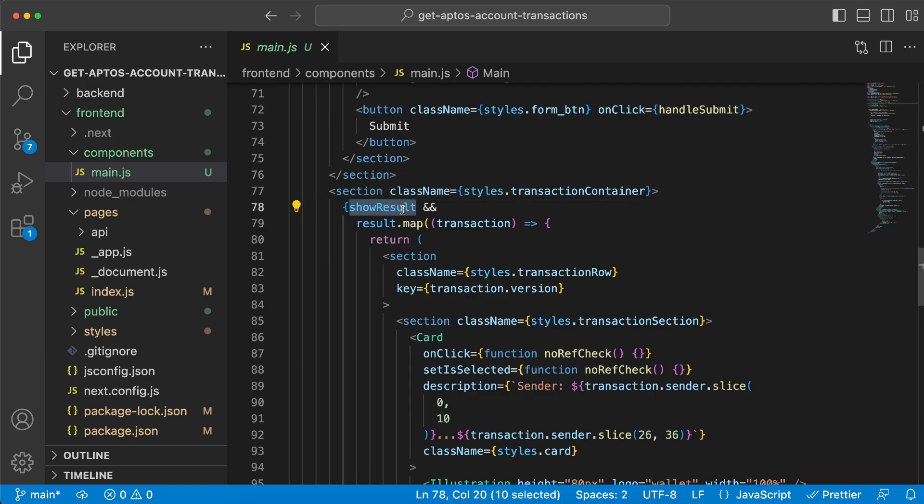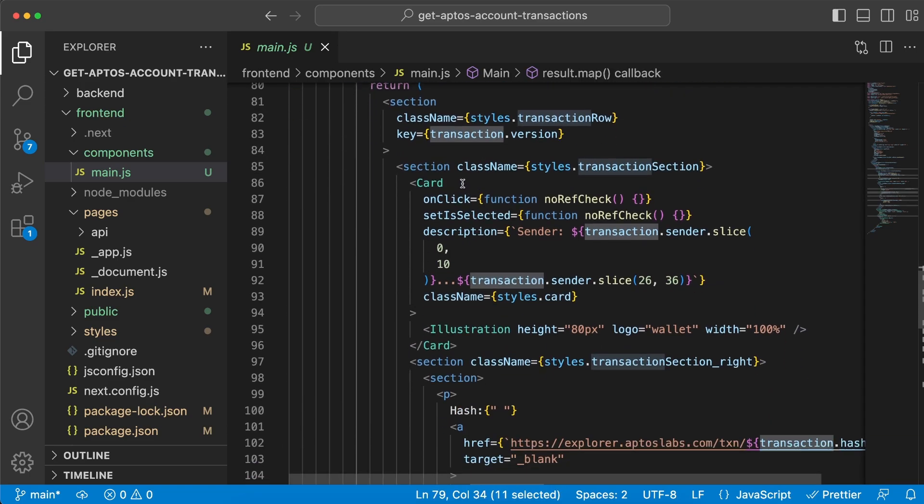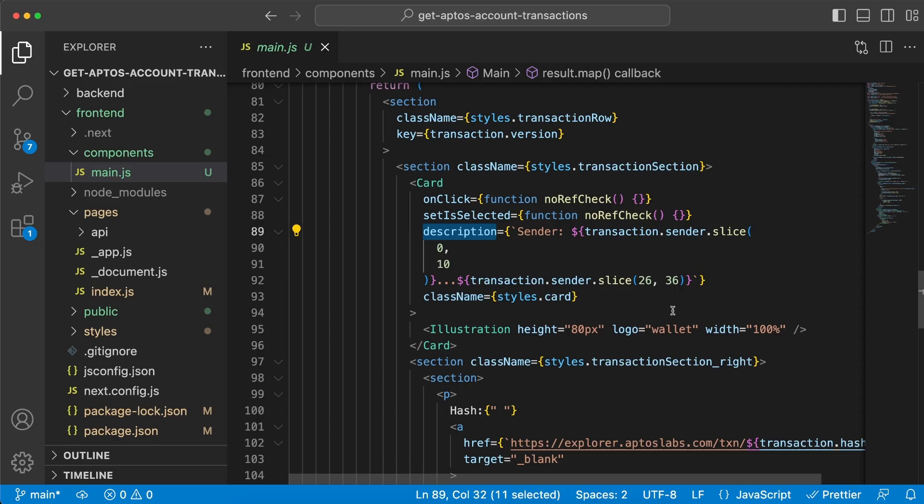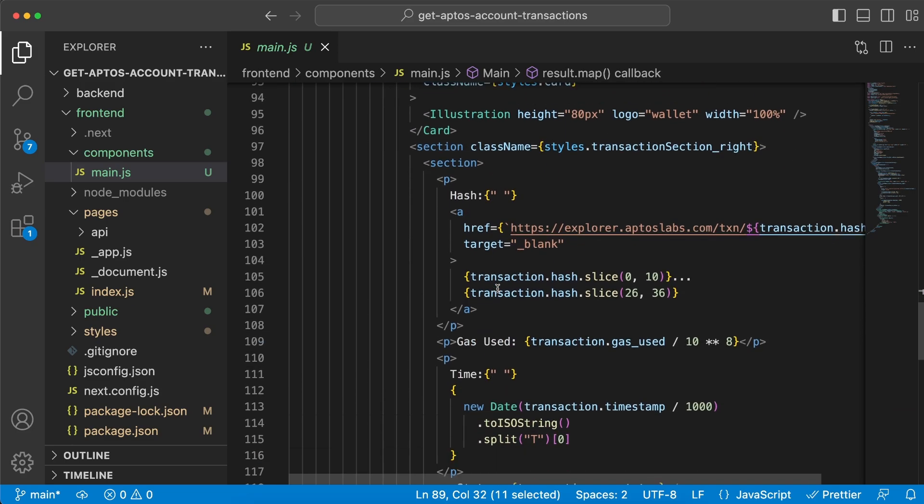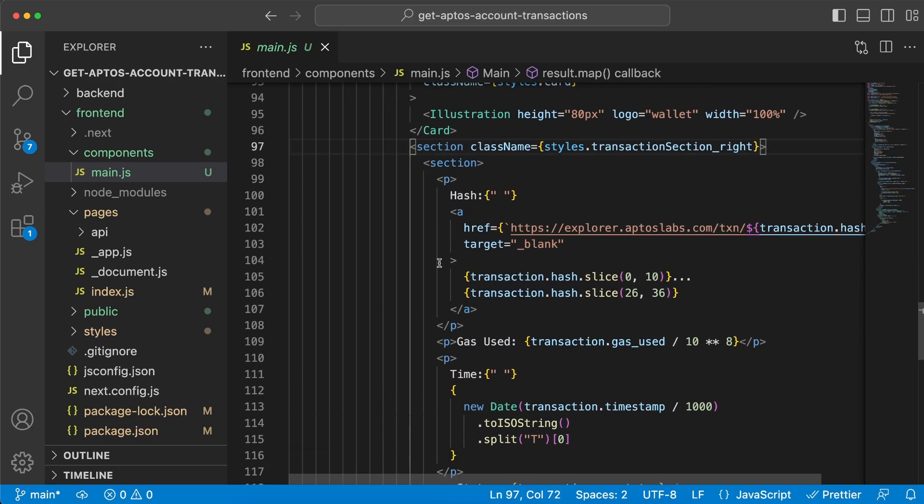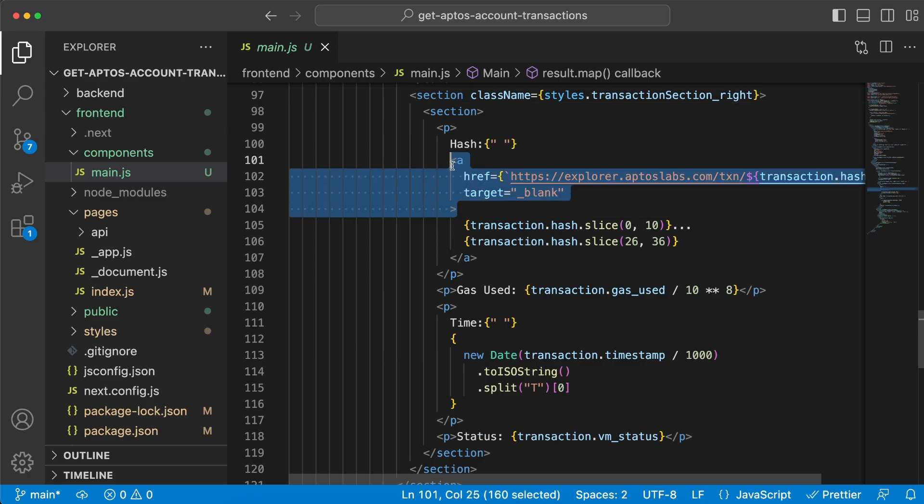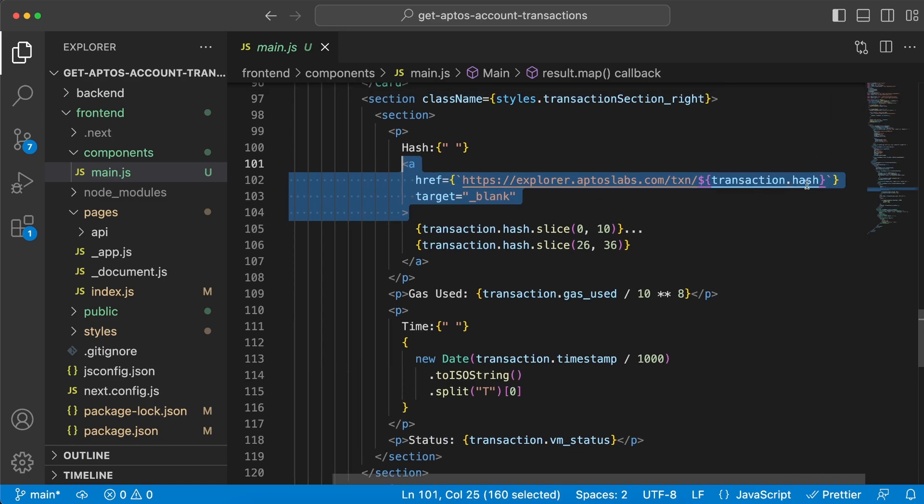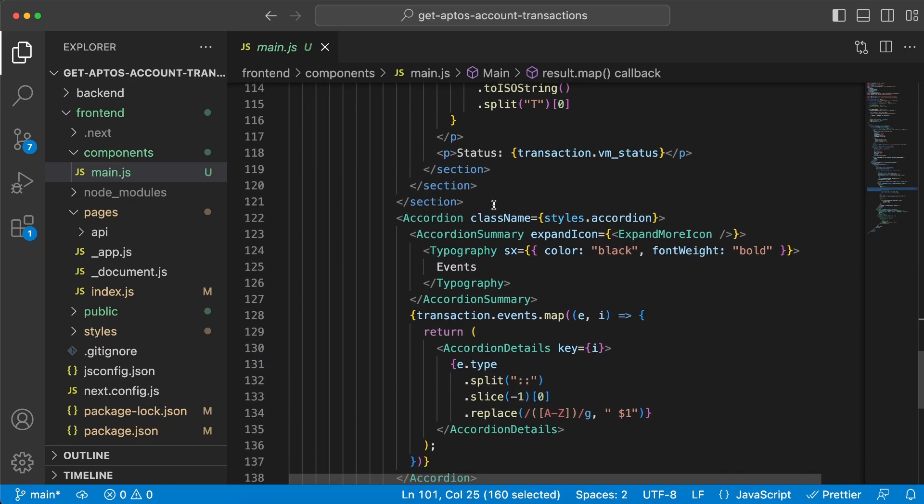Once we get the responses back, we set this variable to true and that's when we want to display the data. We map through the result array and for each item we're going to create a card with the description of the sender along with the wallet logo. Then we're also going to add the section with the hash, gas used, time, and status. Here is where we add the link to Aptos explorer with the transaction hash inside this URL.